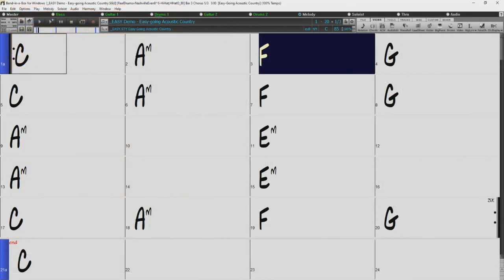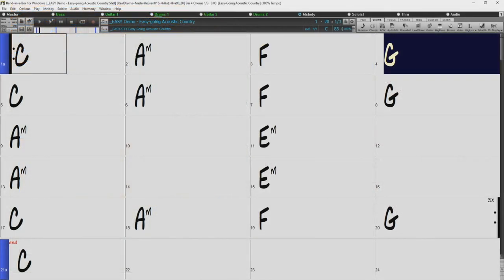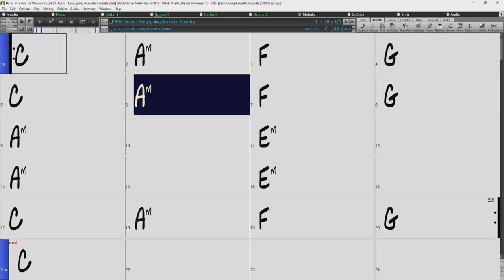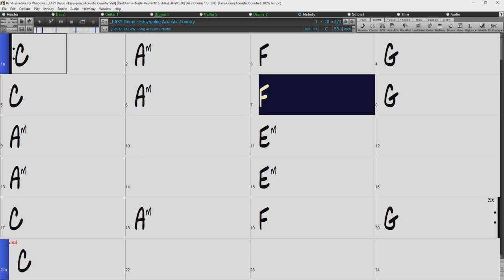Hello, and welcome to our Band in a Box for Windows download and install tutorial. In this video, we will be going over downloading and installing a Pro Package for Windows from the PG Music website.